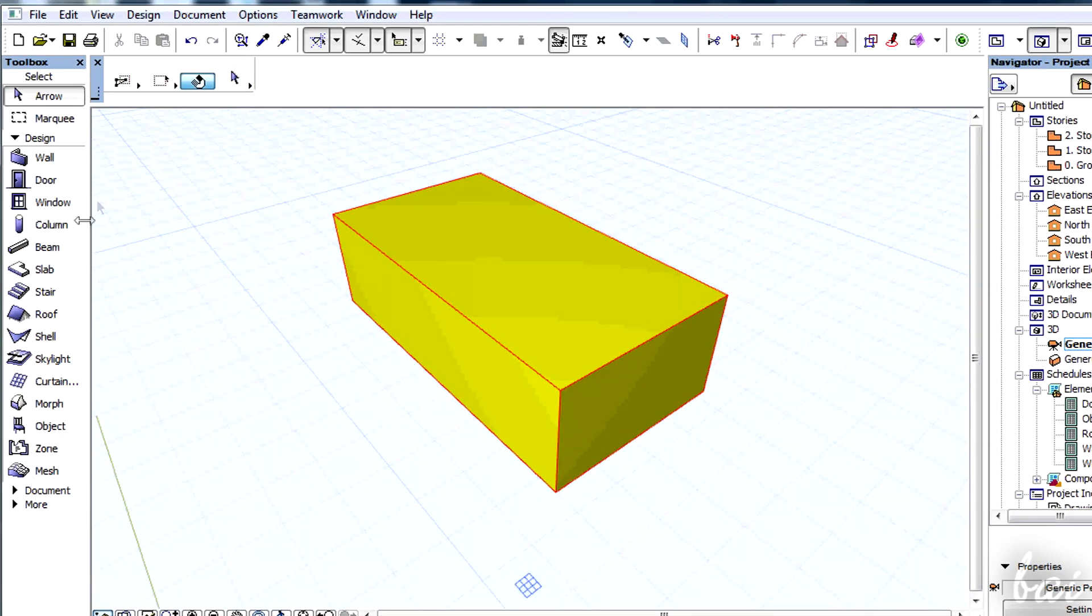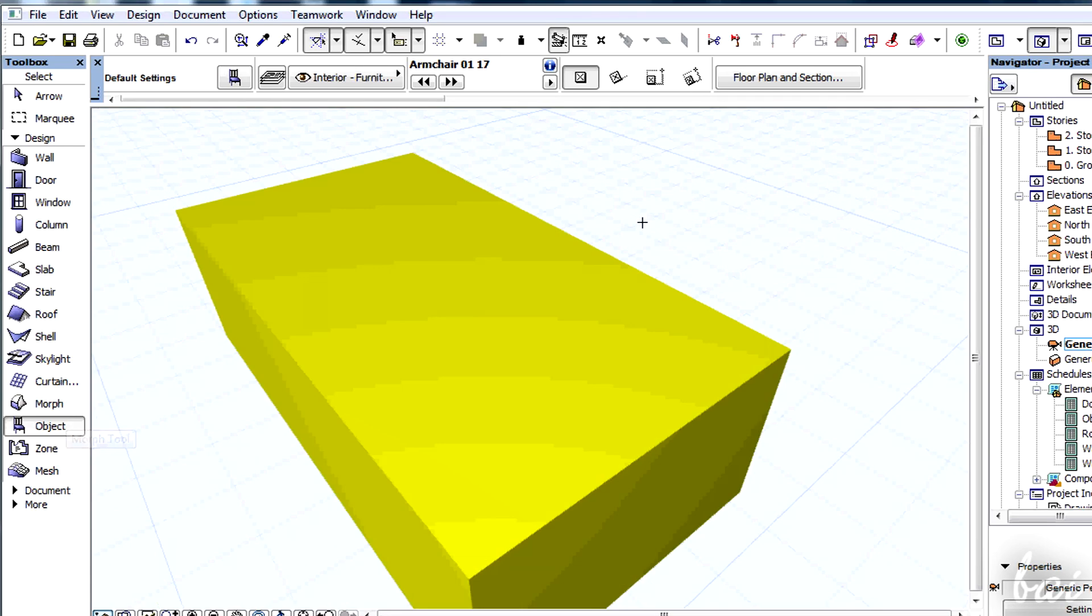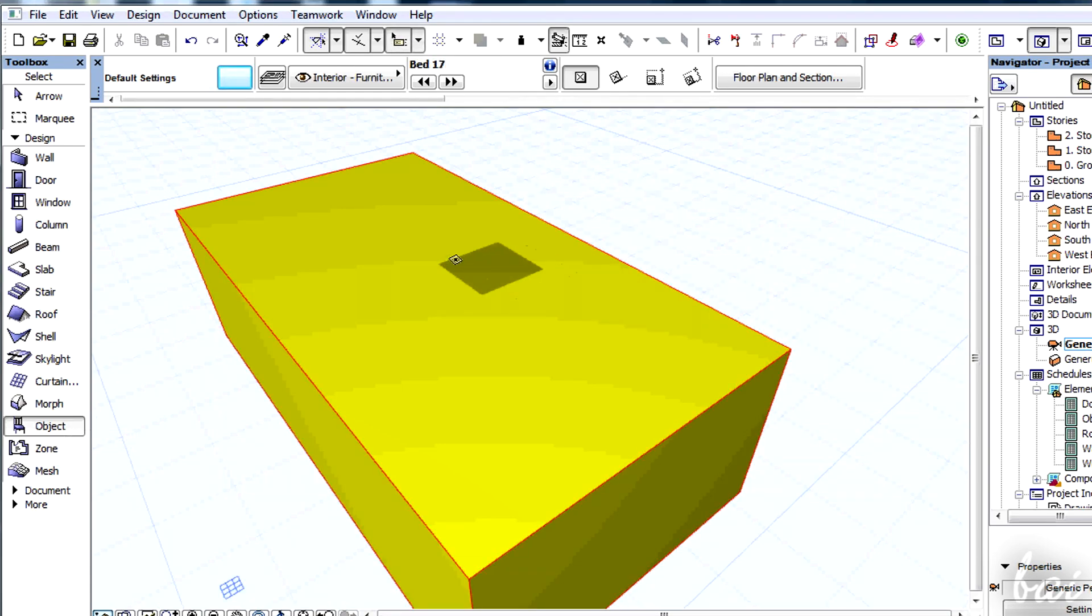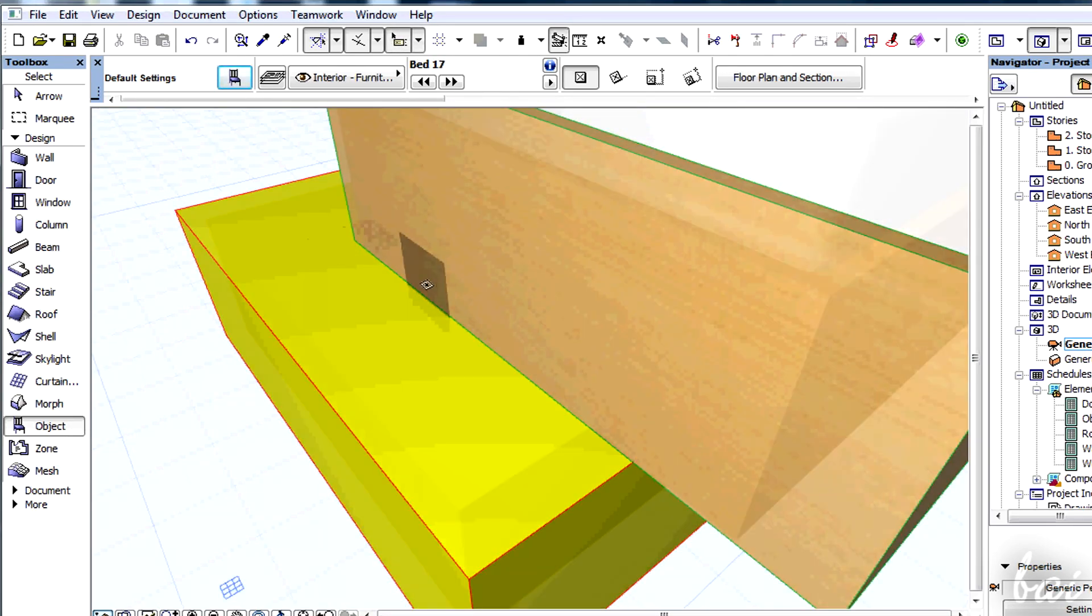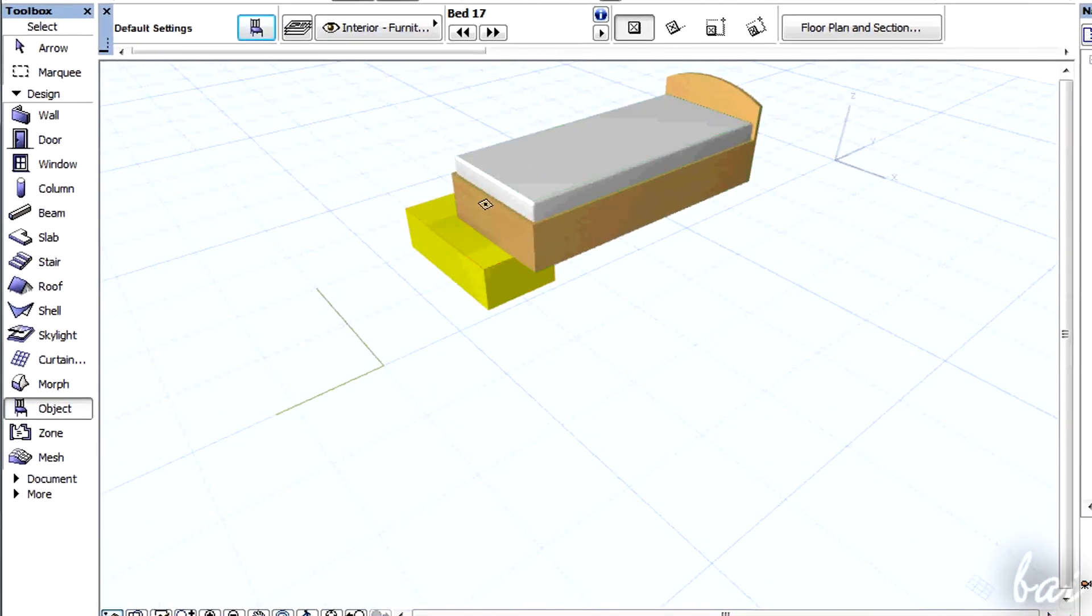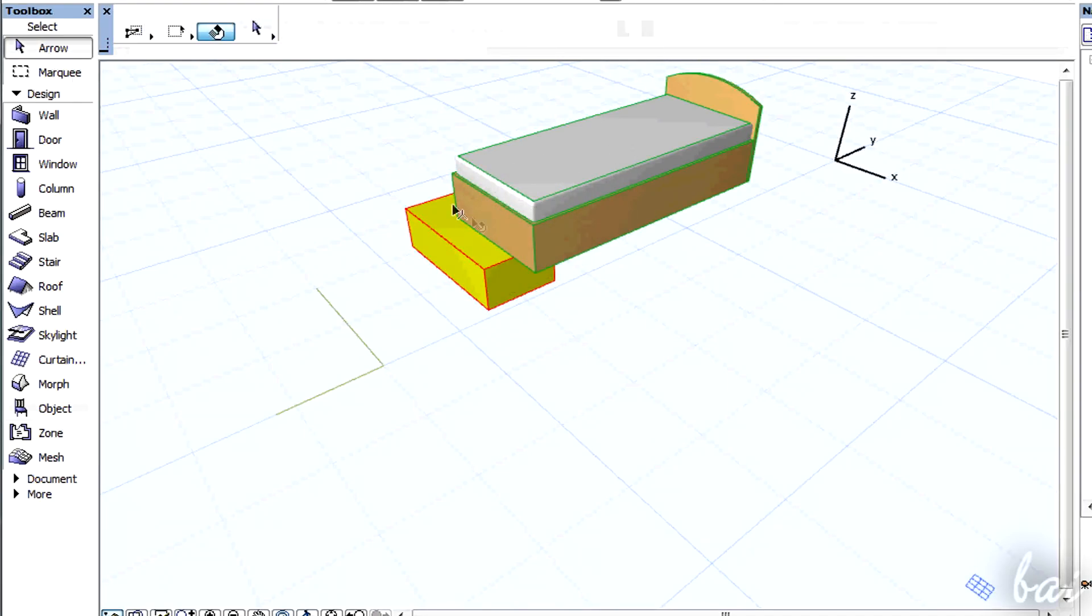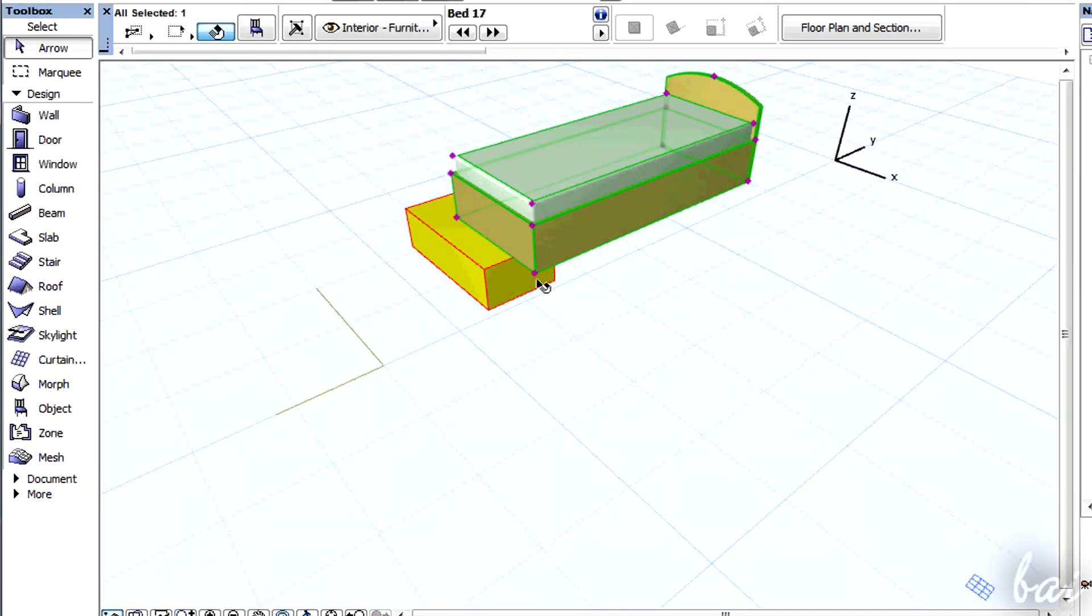Use objects to place TVs, chairs, tables and even beds. Simply place them in your project and adjust your placement using different points of view.